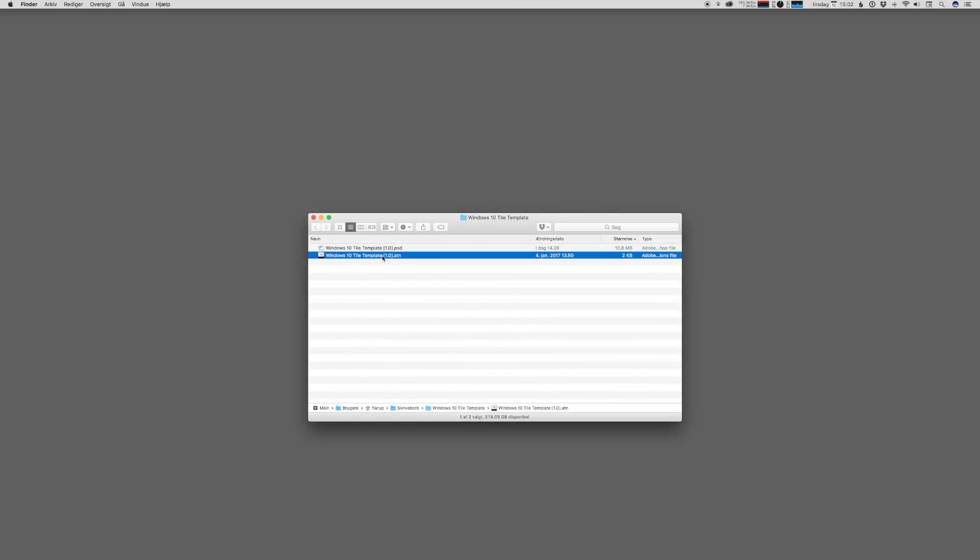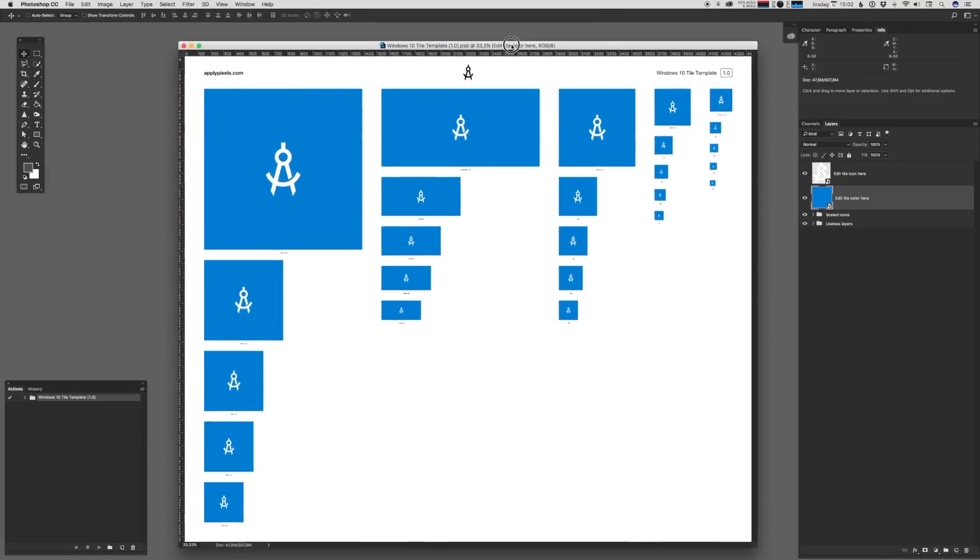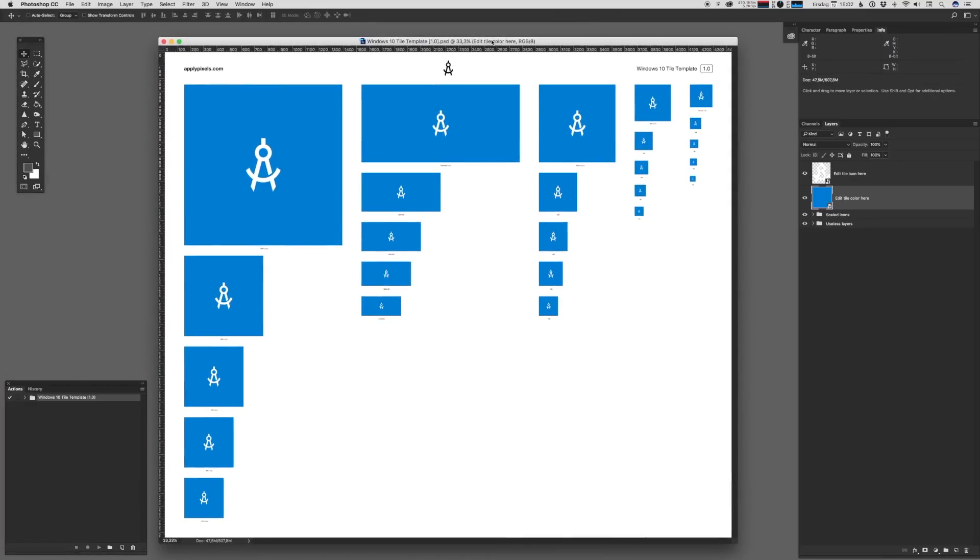Let's open up the main template file and just talk a bit about icons on Windows 10. Now the template looks something like this.